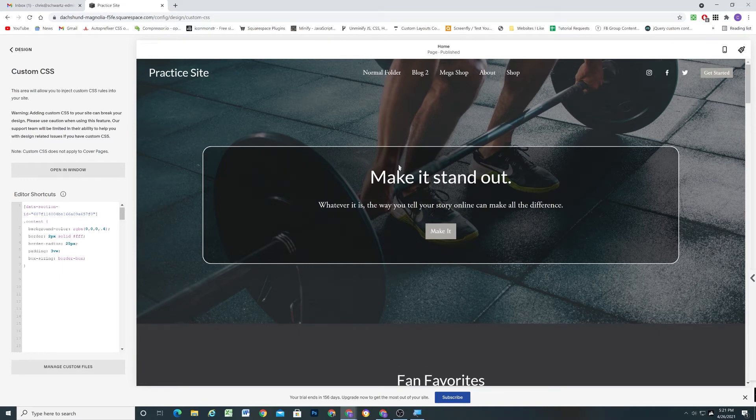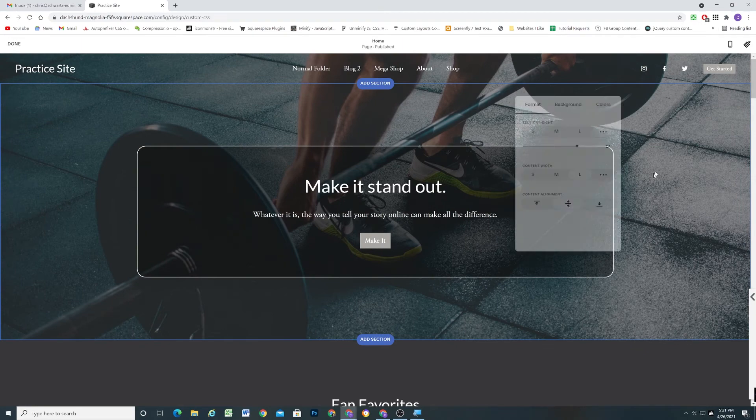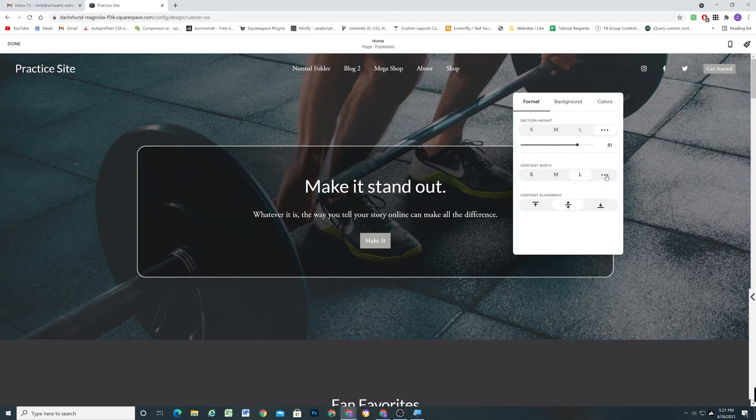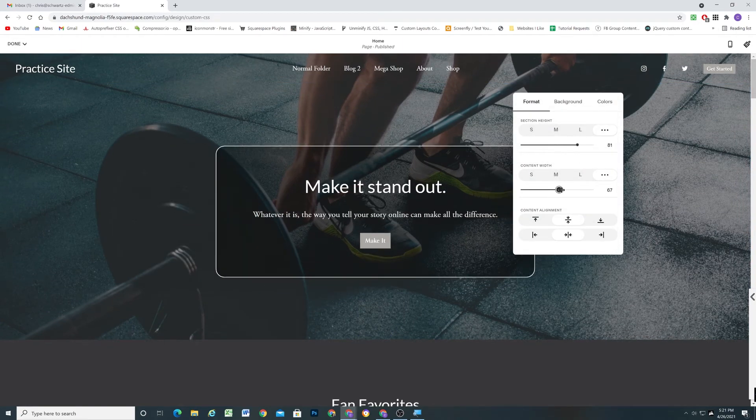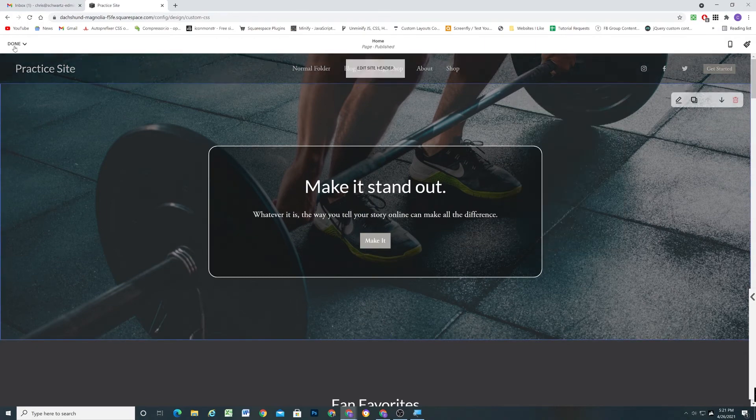And this box is looking much too big for my preference. I'll just bring it down a little bit.